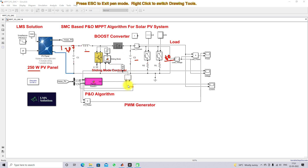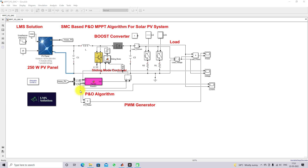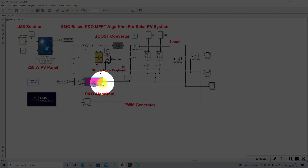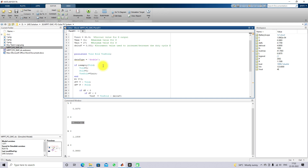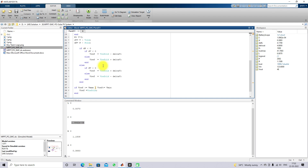Next, we apply the P&O MPPT algorithm integrated with the sliding mode controller. The P&O MPPT block provides a reference voltage based on the measured PV voltage and current. This is the standard P&O MPPT approach — details of the P&O MPPT have already been explained in earlier videos on this channel.